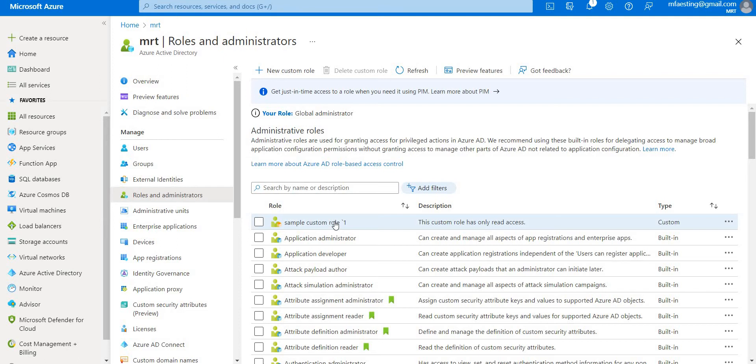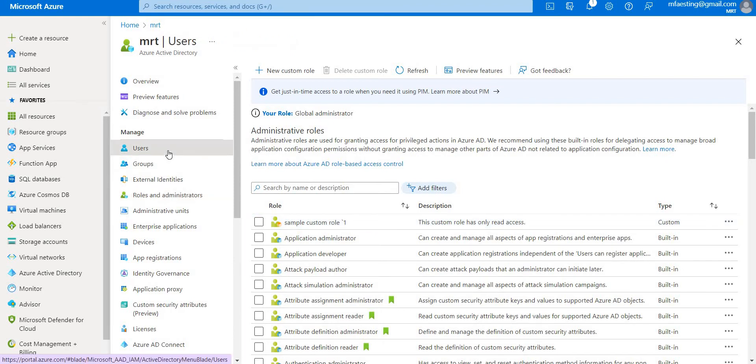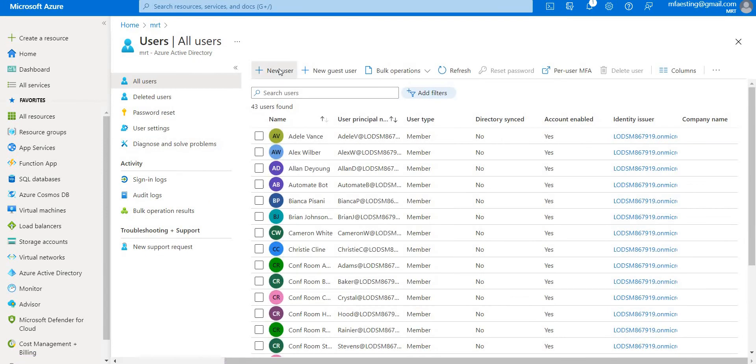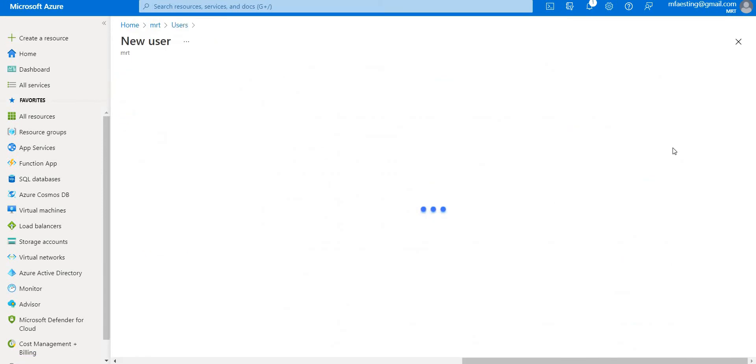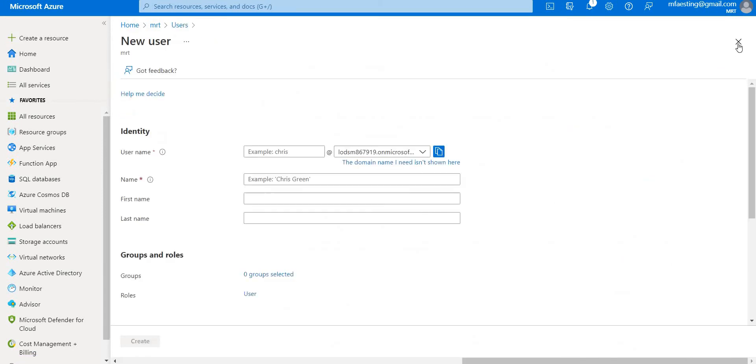This is how you usually create the custom roles. Let's go ahead and create a user and assign the role to that particular user. Let me assign to the existing user.